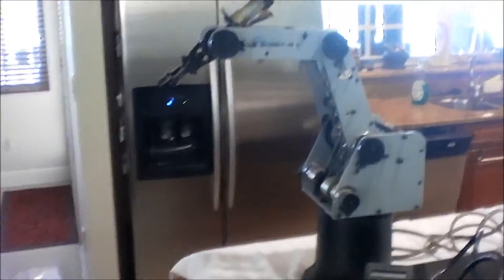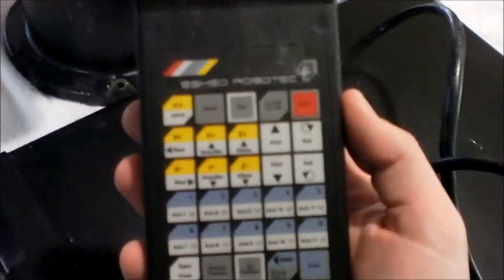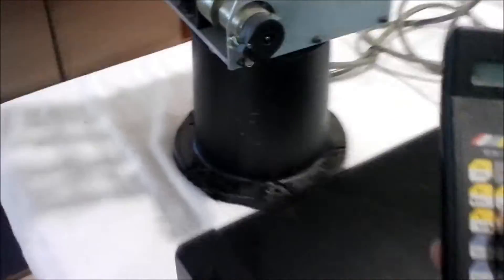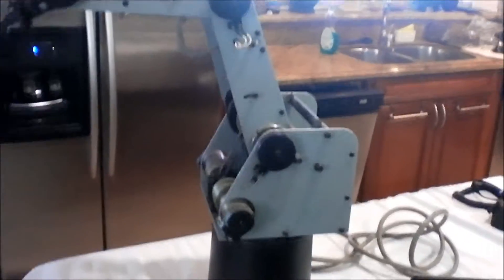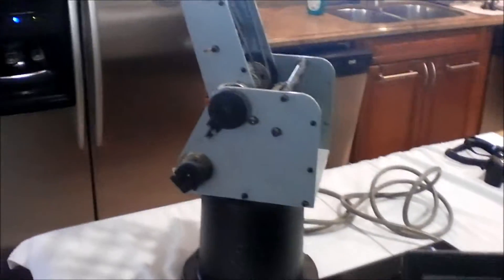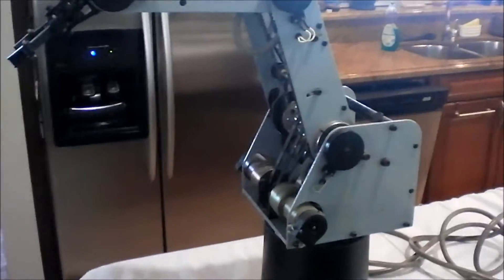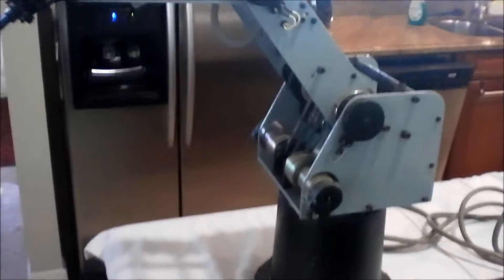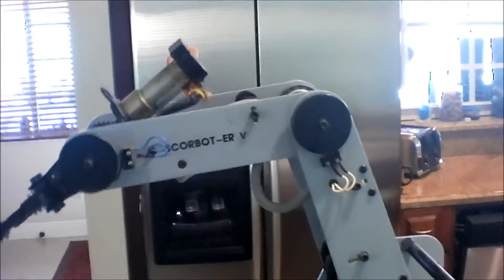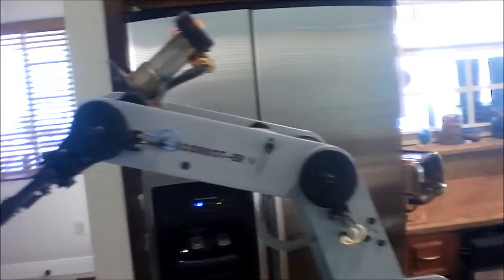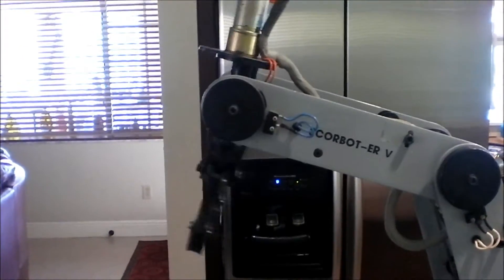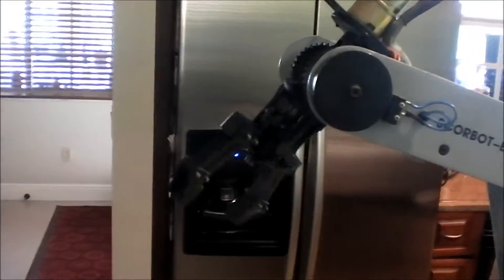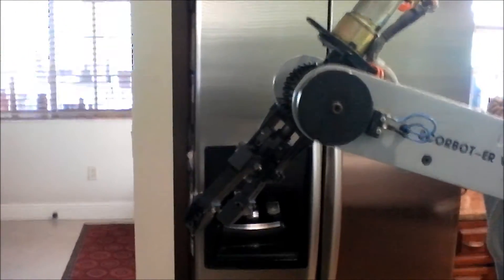Just to show that everything is working fine, this is a teaching module that comes with the ER5s. Basically we have all the degrees of motion. Spin the base, it'll keep going until it hits the zero button. The shoulder and all the way back. And the elbow.